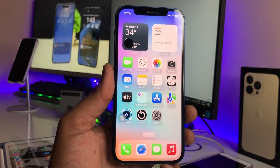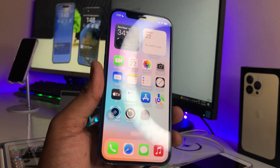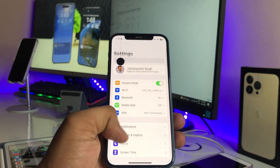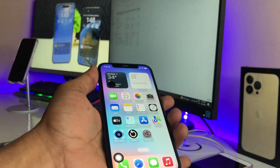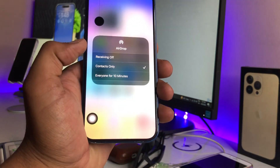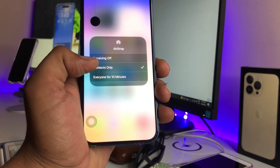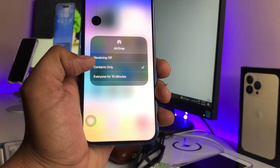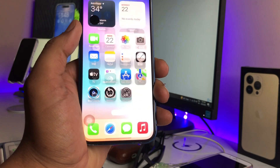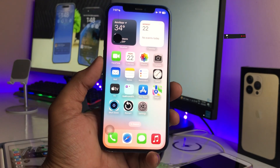Hi guys, welcome back to my channel. In this video, I'm going to show you how to fix the problem of the AirDrop 10-minute issue. In iOS 16.4 or 16.5, there is a problem where iPhone automatically shifts AirDrop to 'Contacts Only' whenever you set it to 'Everyone' — it only stays for 10 minutes.